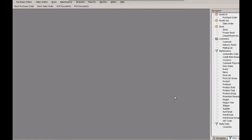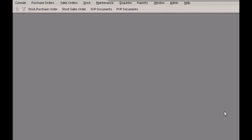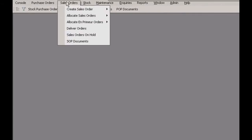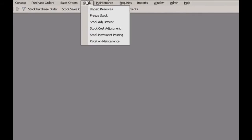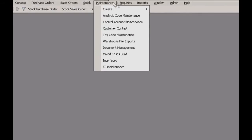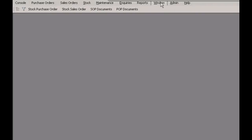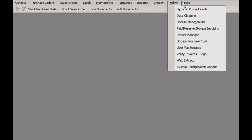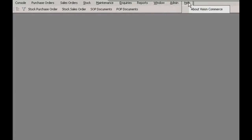This is the main working area, and at the top we have the main standardized menu options. These are very similar across all the different Vision programs, but the main ones in Commerce are your purchase orders, sales orders and stock options.